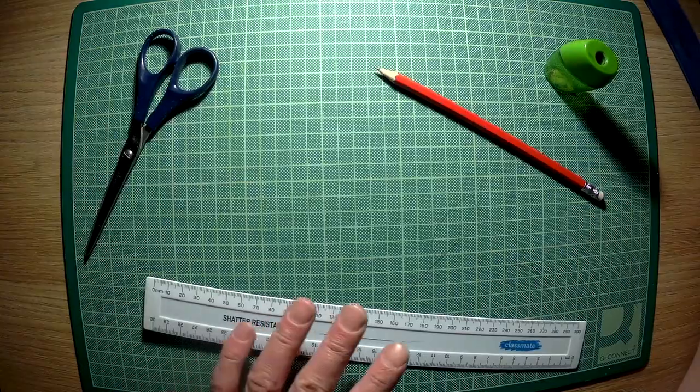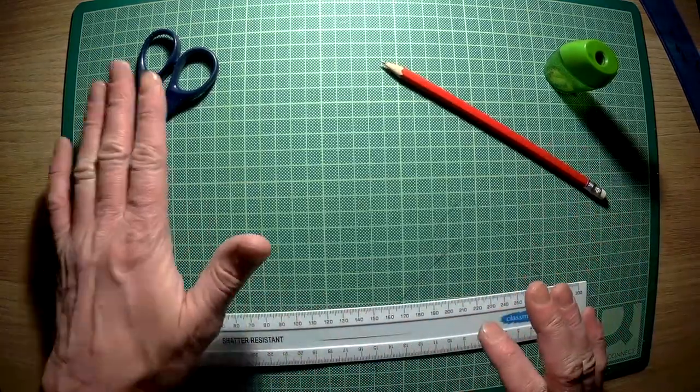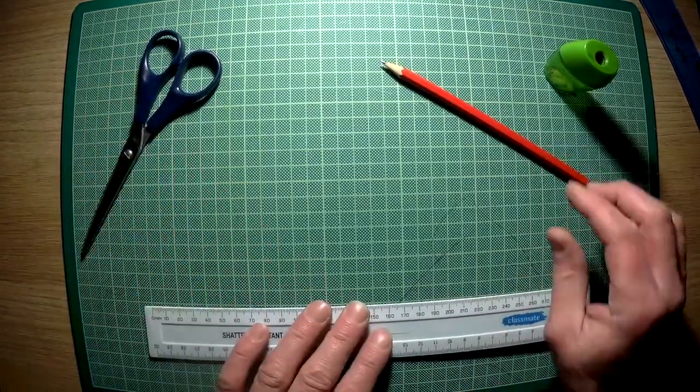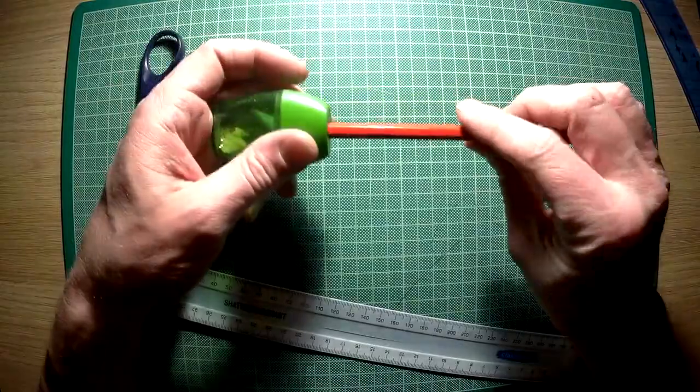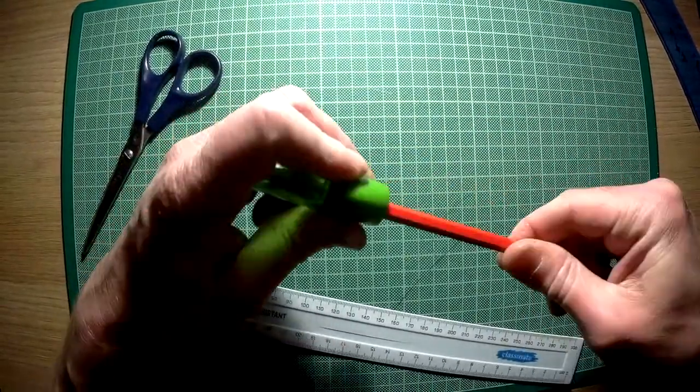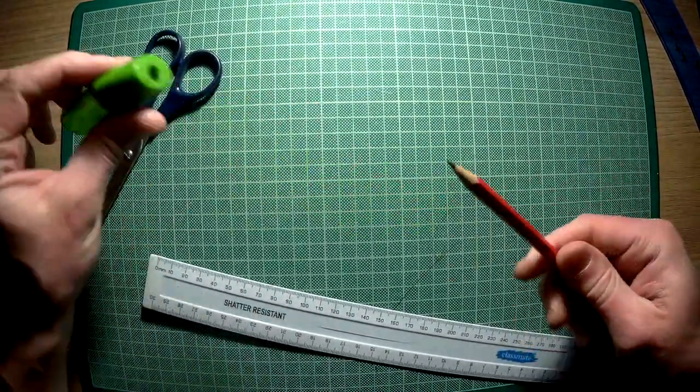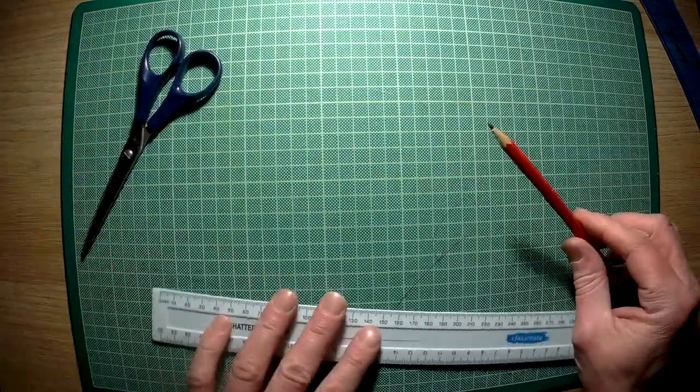You are going to need a ruler, a pencil, and some scissors. You need a sharp pencil because the measurements you are going to be doing have to be very accurate, so start with that.